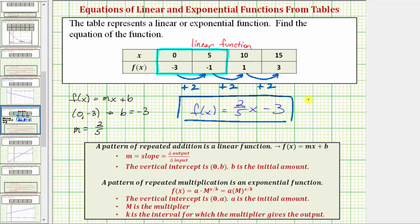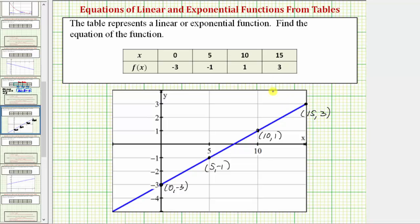Let's verify our work graphically by graphing this line on the coordinate plane and making sure the four points from the table lie on the line. The line is graphed here in blue, and all four points are on it. Notice how moving from one point to the next, we go up two units and right five units — which is why the slope equals two-fifths, since the function value increases by two each time x increases by five. I hope you found this helpful.